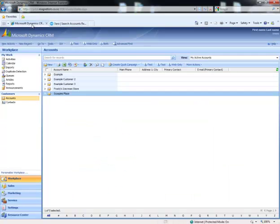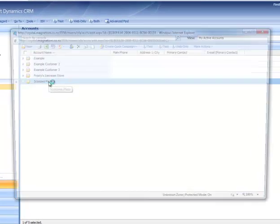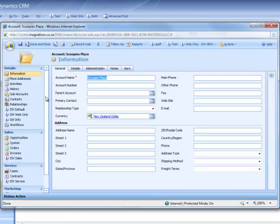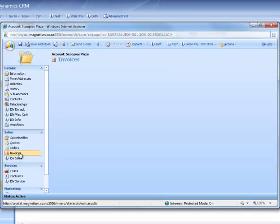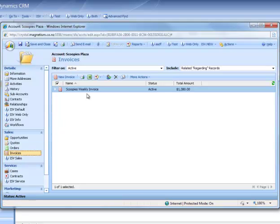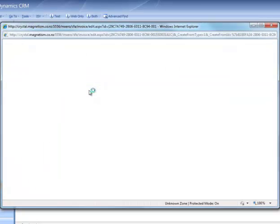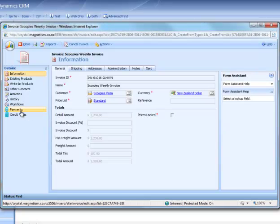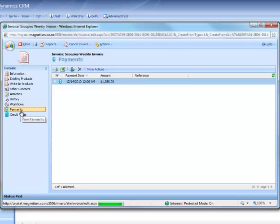Now we're going to jump back into CRM. Open up the account, go to the Invoices section, open up the invoice. On the side menu there's Payments. We'll go to that and as you can see the payment has been created there.